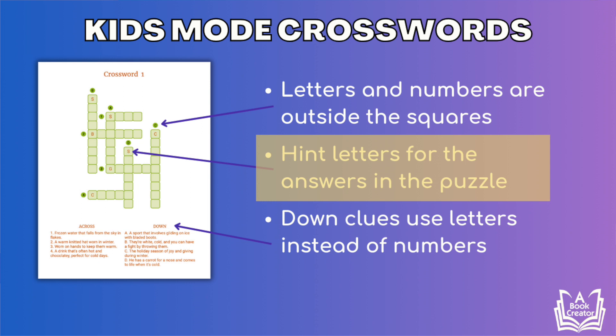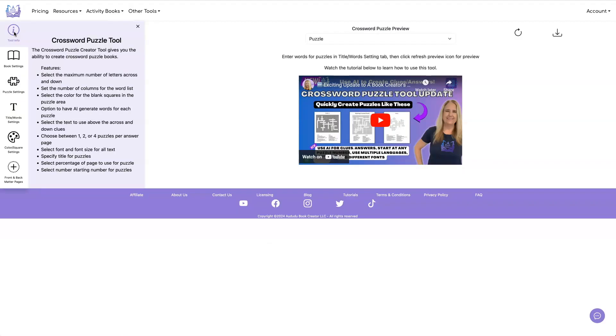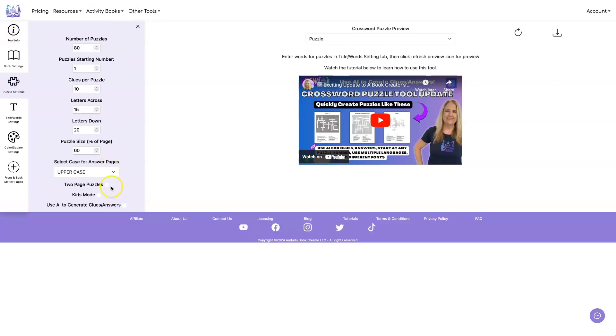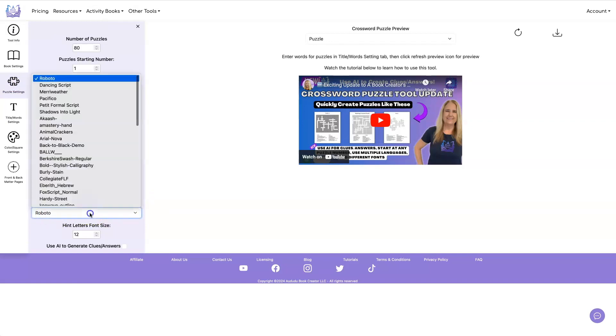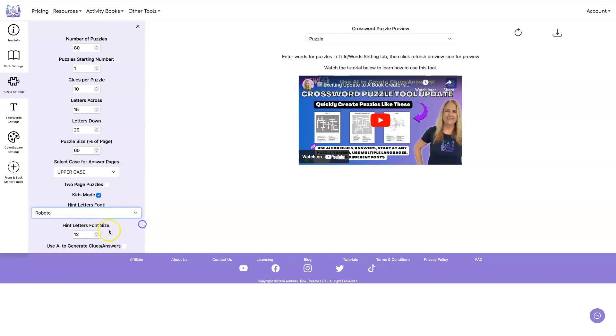Let's head over to the crossword tool to see this new feature in action. To activate kids mode, you go to puzzle settings and click kids mode. That will give you the option to set the font for the hint letters and the font size for your hint letters.